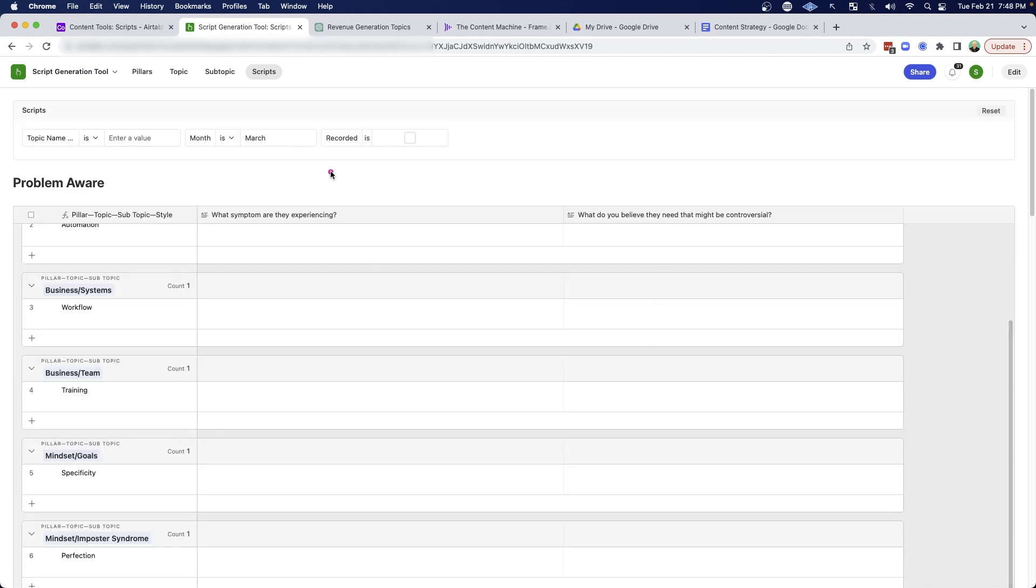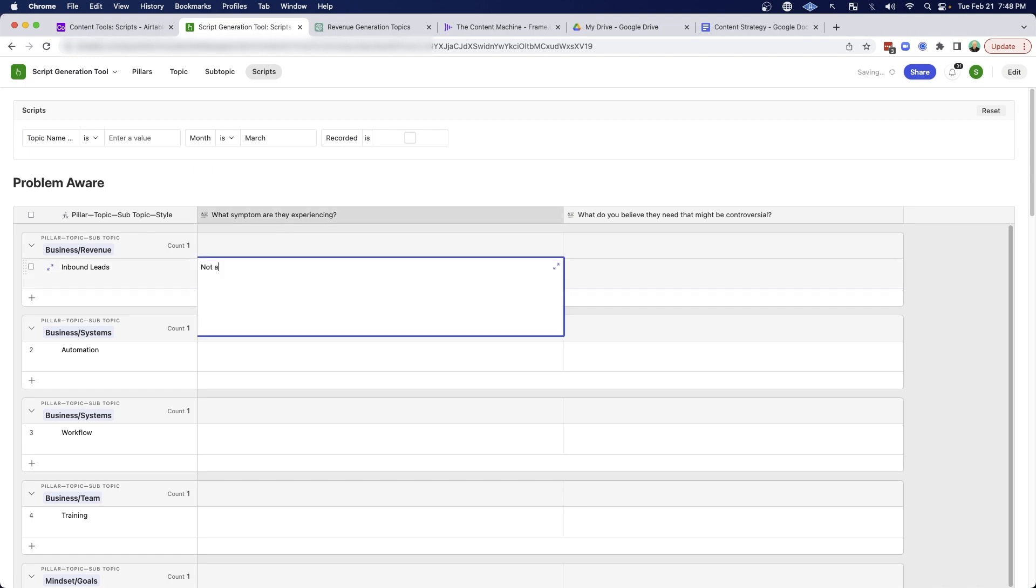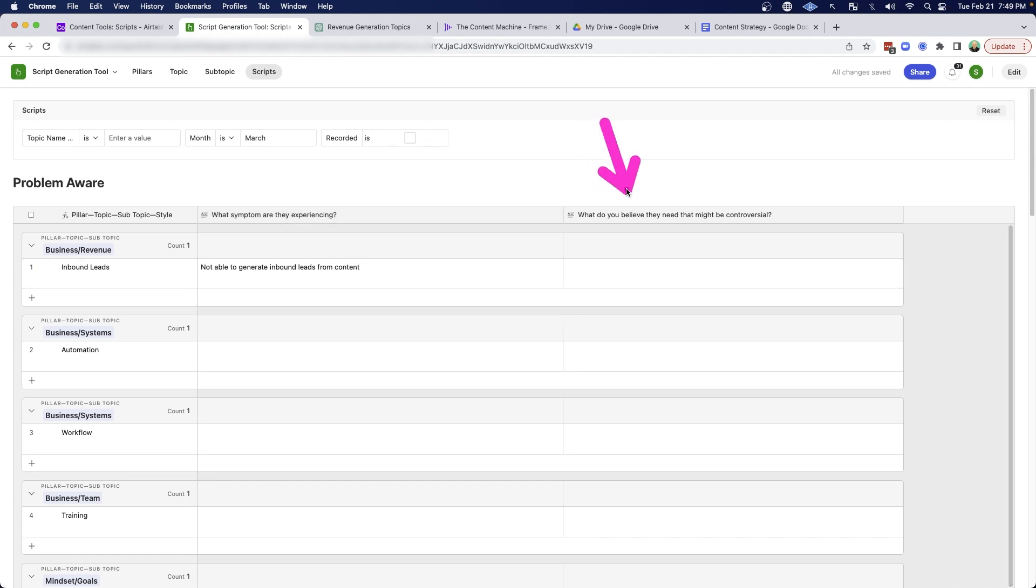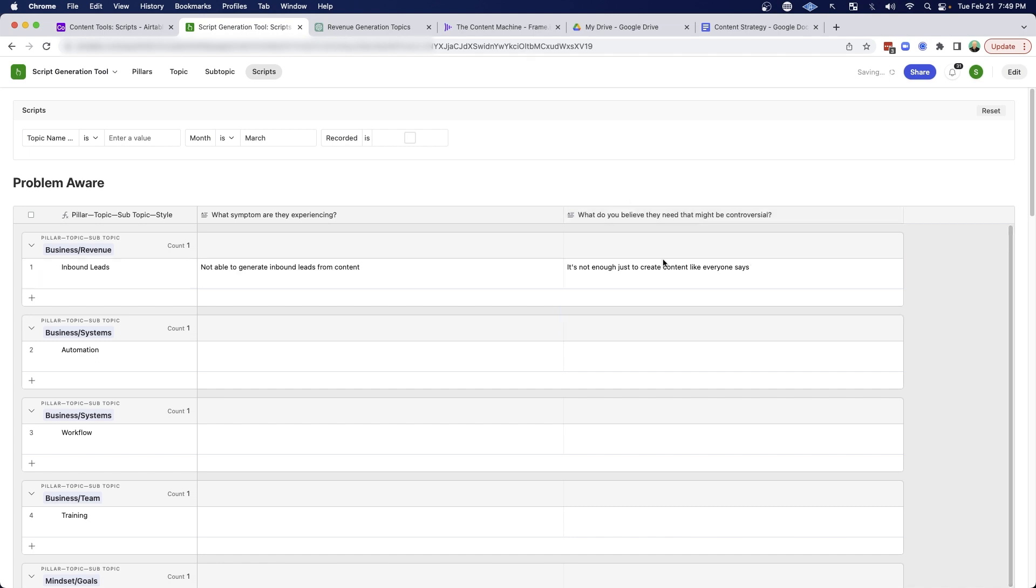So in this case, I'm just going to go through one example here, just to show you how that script writing process is pretty simple when you go about using this tool and then also asking yourself this question. So in this case, we're talking about business revenue and inbound leads and what symptom are they experiencing? Not able to generate inbound leads from content. And then what do I believe they need that might be controversial? It's not enough just to create content like everyone says.